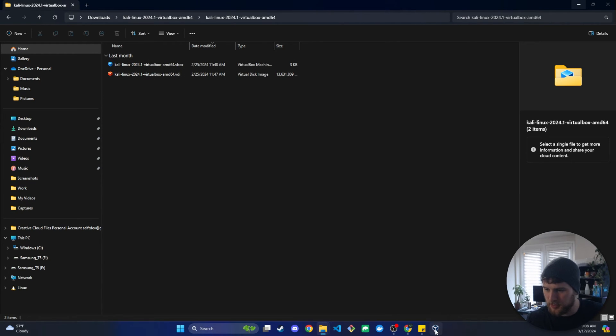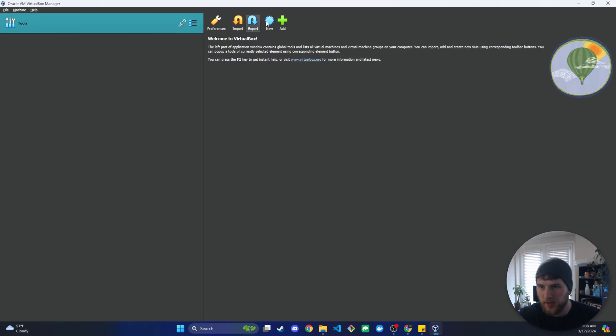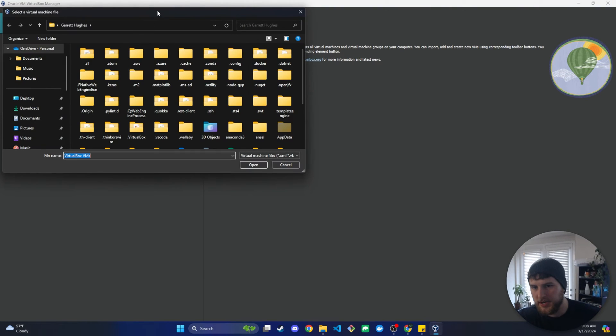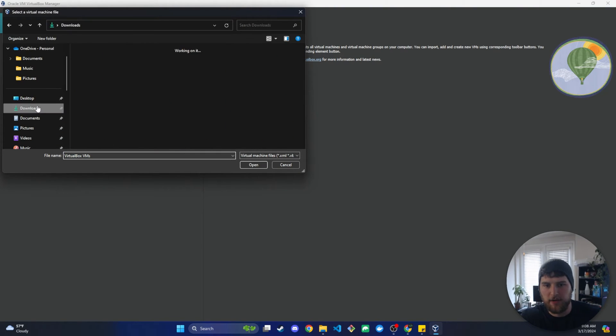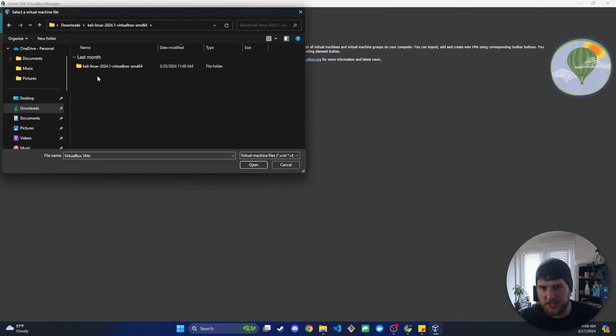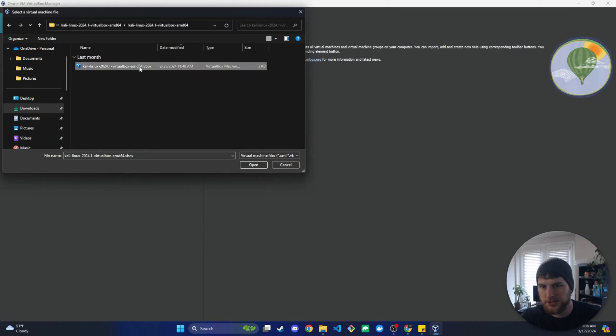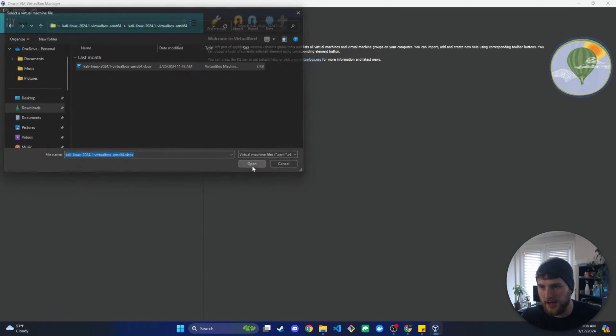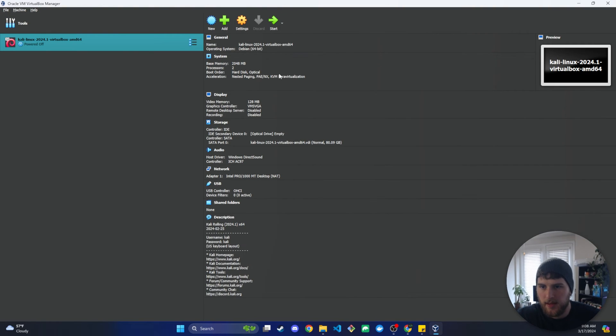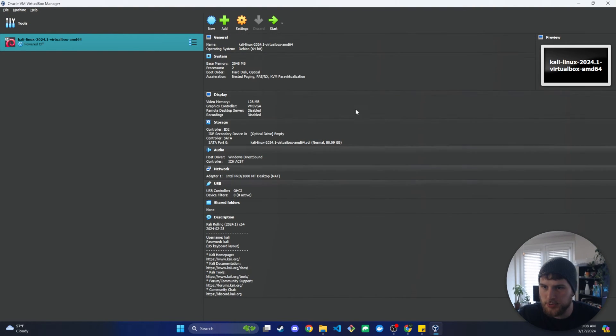So now we need to go back to our virtual machine and we're just going to click add. And then we need to navigate to where that file is, so downloads, the unzipped folder, and then we'll just click the V box file and open.